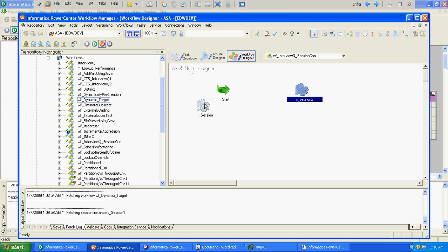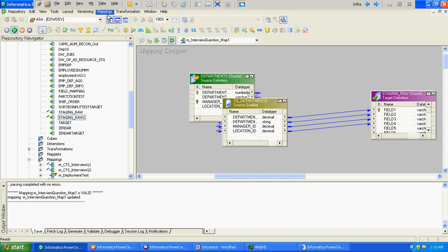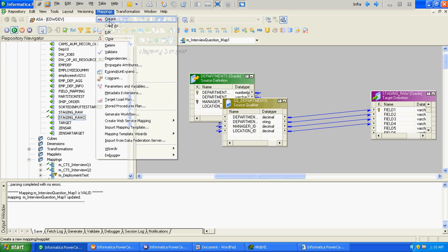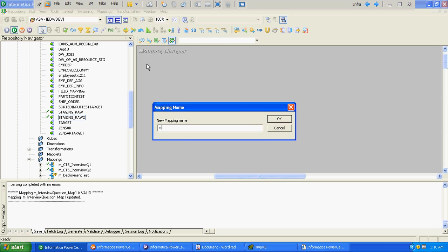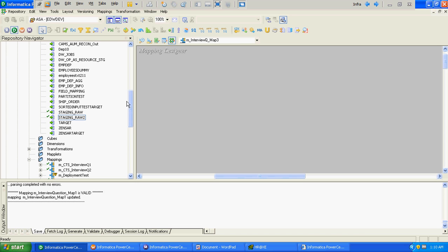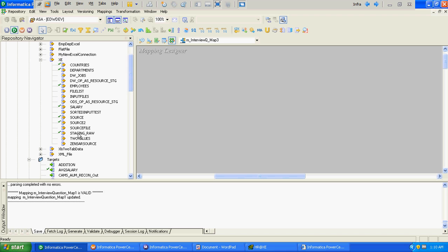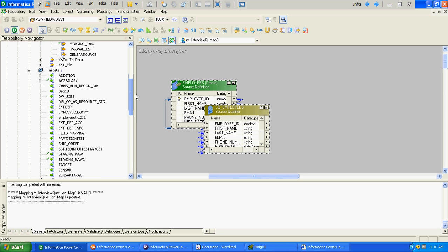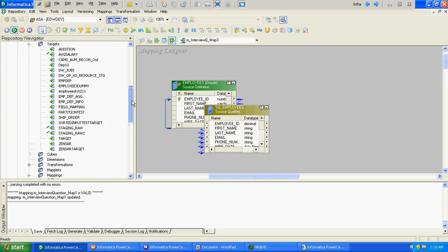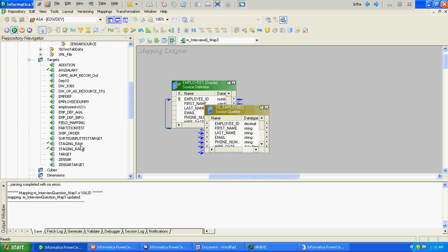We will create one third session for it. Map name: map3. We will add the employee table this time as the source, and again staging raw as the target.